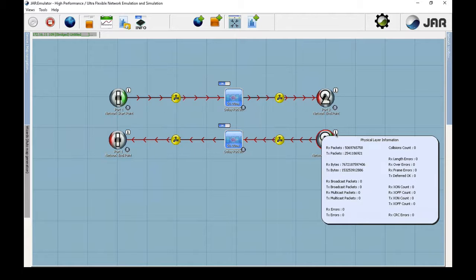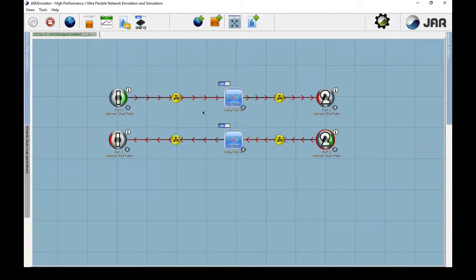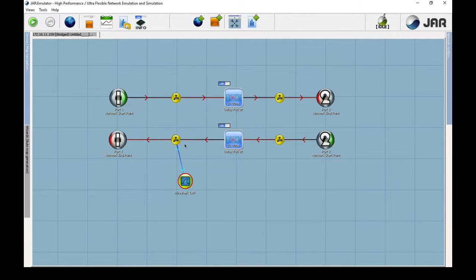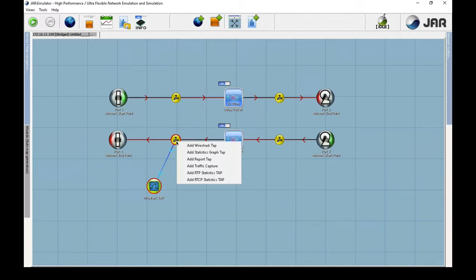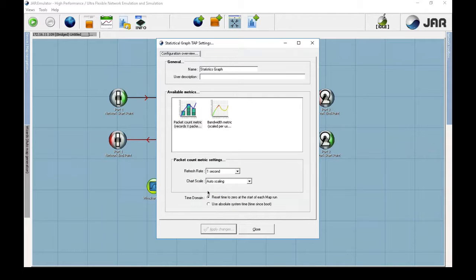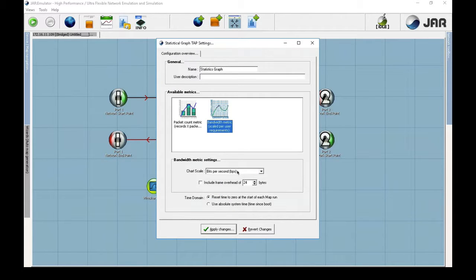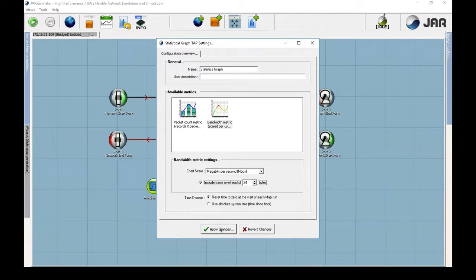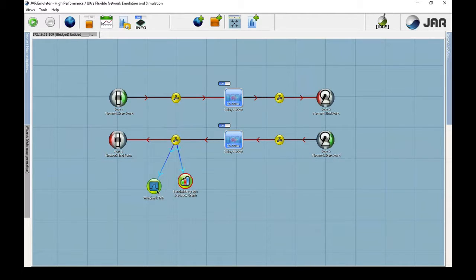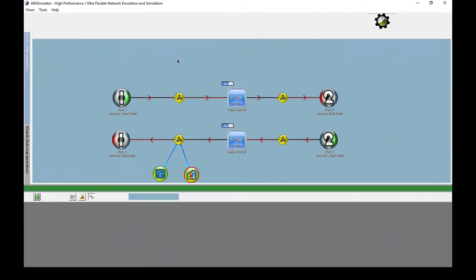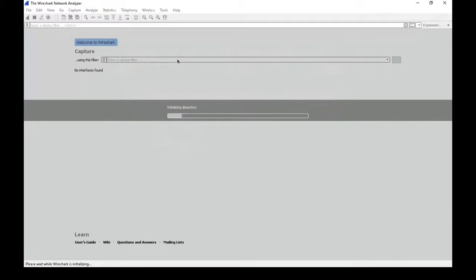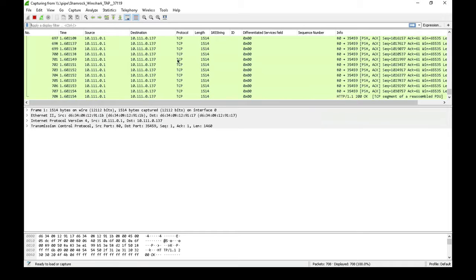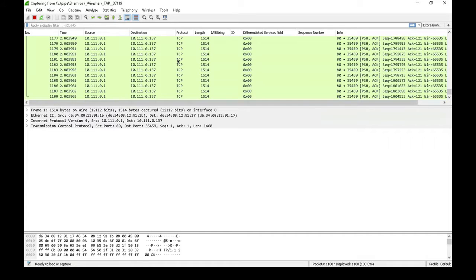Let's go back to the SNE to take a deeper look at the traffic. There are several different types of tap devices we can add, including a Wireshark tap and a traffic graph. We're going to configure the traffic graph to report in megabits per second and to also include the frame overhead. When we hit start, Wireshark should automatically open.